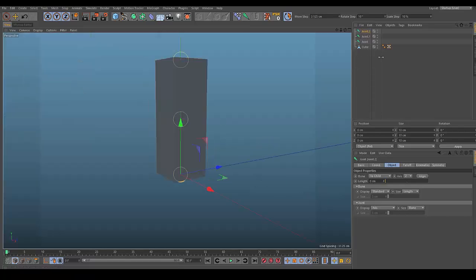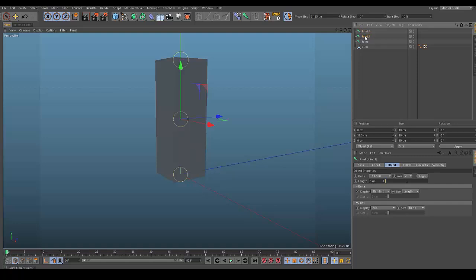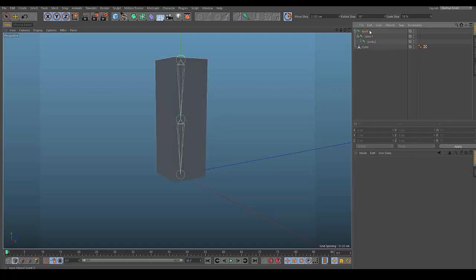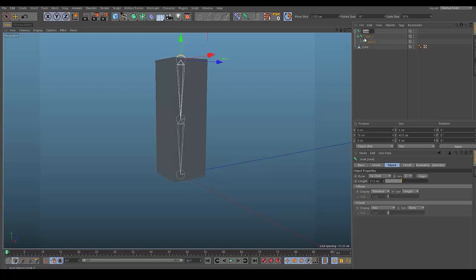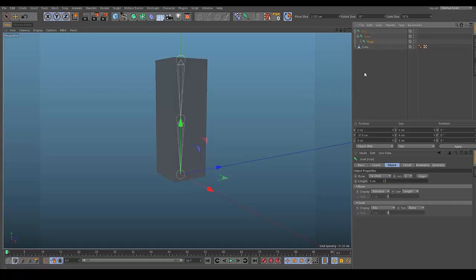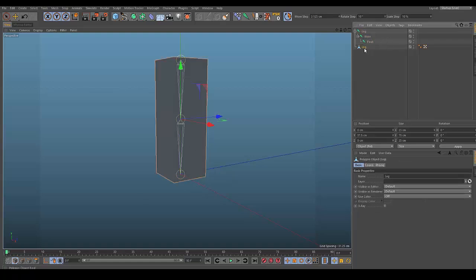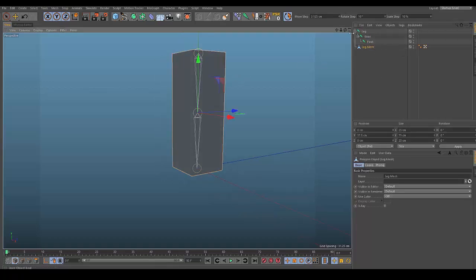Now make the bones connect. Take joint point 1 and drag it underneath to make it a child of joint, then do the same for joint point 2 — it should look like this in the end. To help keep things organized, rename them: call the top one 'Leg Top', the middle one 'Knee', and the bottom one 'Foot'. Also rename the cube to 'Leg Mesh' so we don't get confused with the bone.